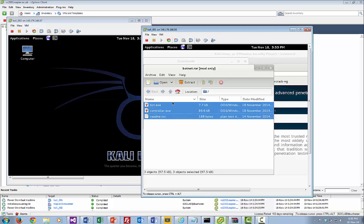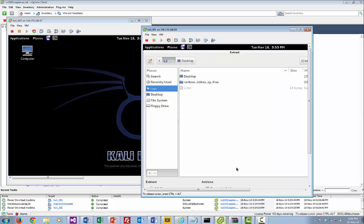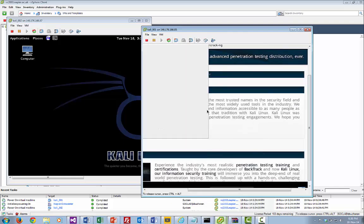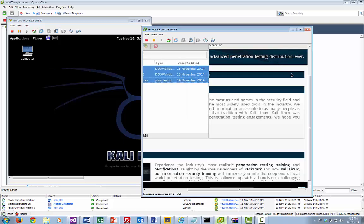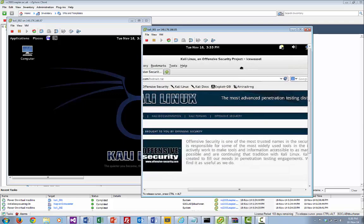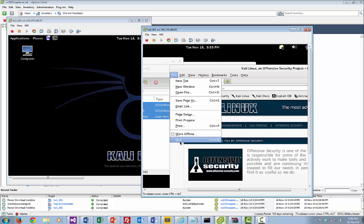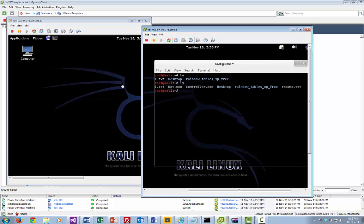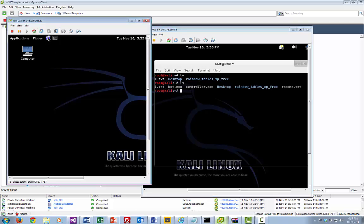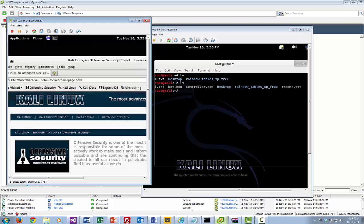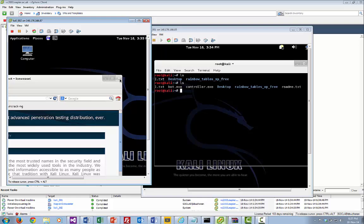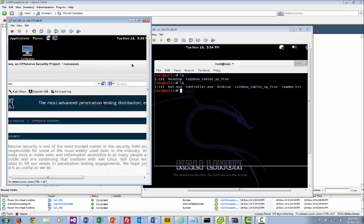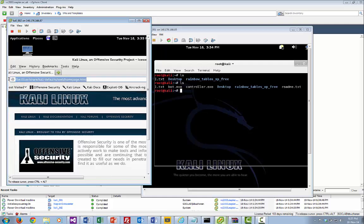Now we'll just extract that and put it into the root folder. Once you've downloaded the bot, you can take it offline and do your analysis. It's best that you get your bot downloaded onto your virtual machines first, and then we'll put it onto another network so it won't be able to connect to the internet. That's good practice.